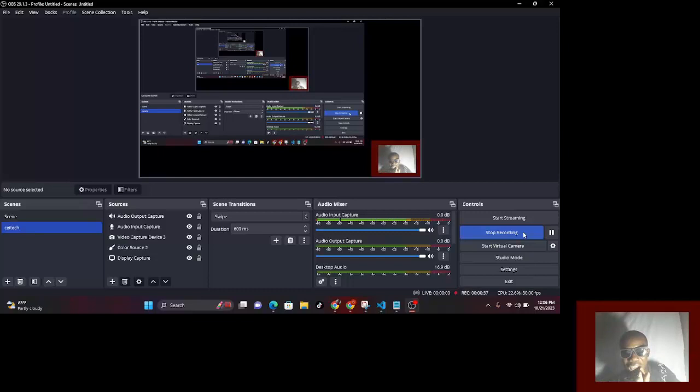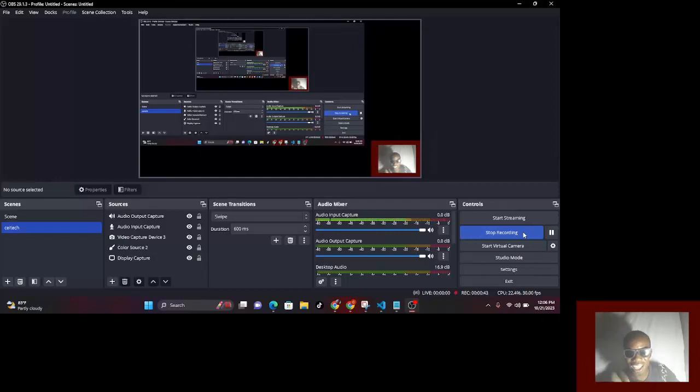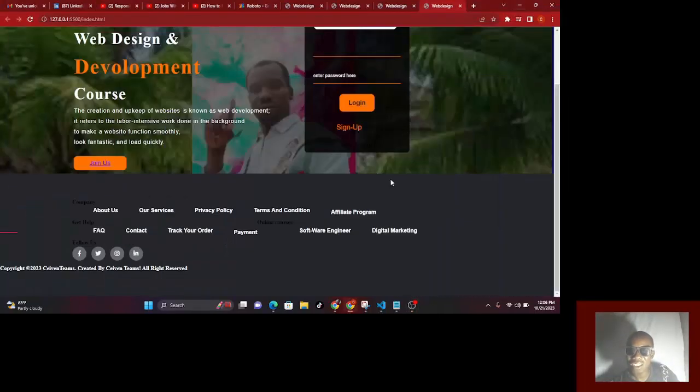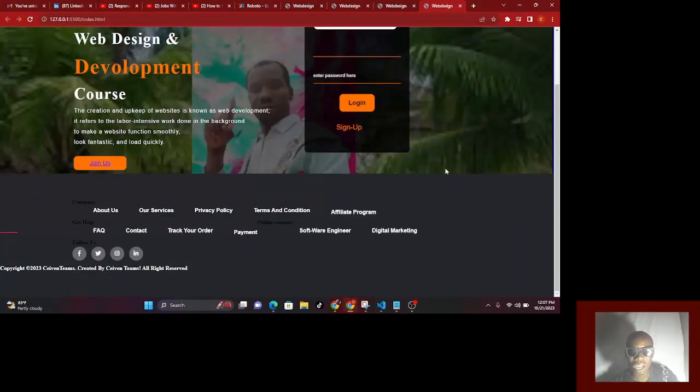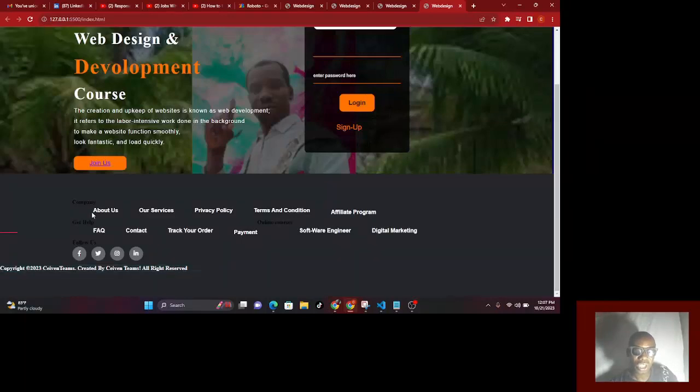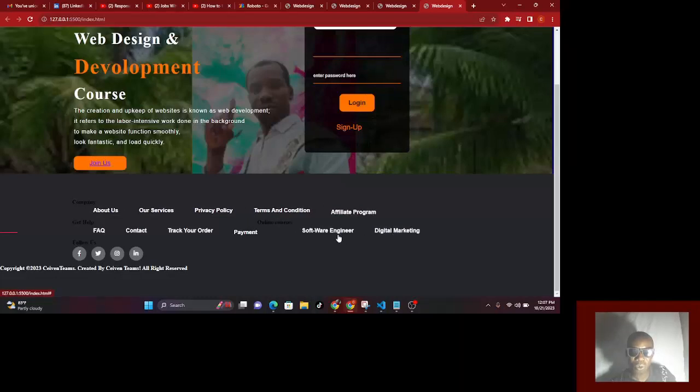Today I want to show you all the things we're going to do. Let me take you to the website we're designing. This is the footer page we want to create, with the brand color and everything. If you check, you'll see it's moving and working well.